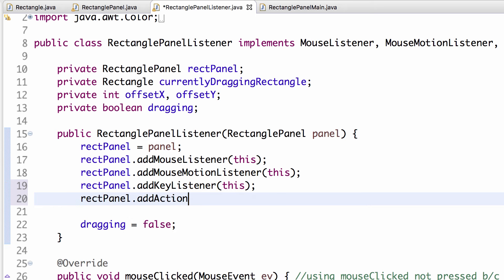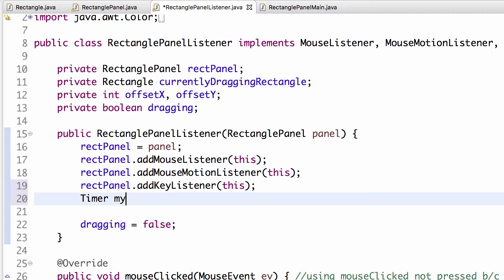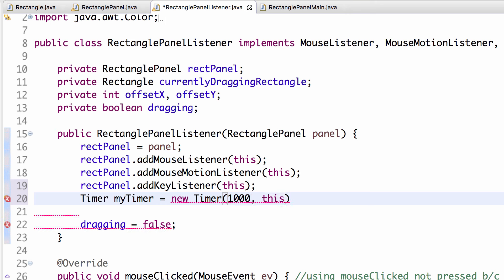There is no addActionListener call on the panel for timers. Instead, because a timer must always have a listener, the listener is specified in the timer's constructor. We say: Timer myTimer = new Timer(1000, this) — so every 1,000 milliseconds it fires an action event. Passing 'this' as the second argument is the registration step. Just remember that for timers.